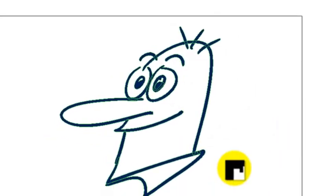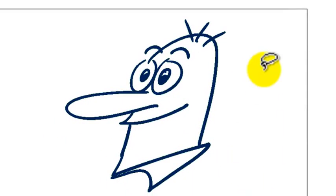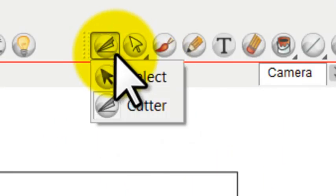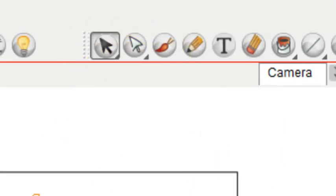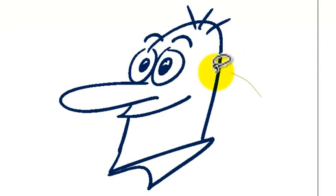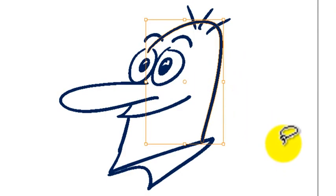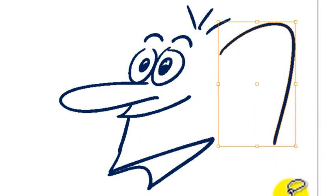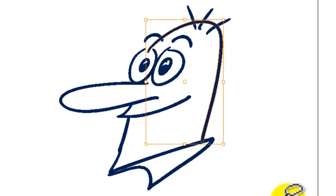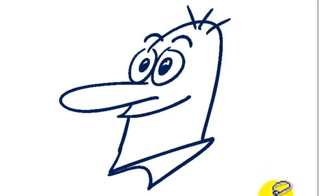So let me show why that is. With the standard selection tool, if you select a stroke, it's going to select the entire stroke that you drew.